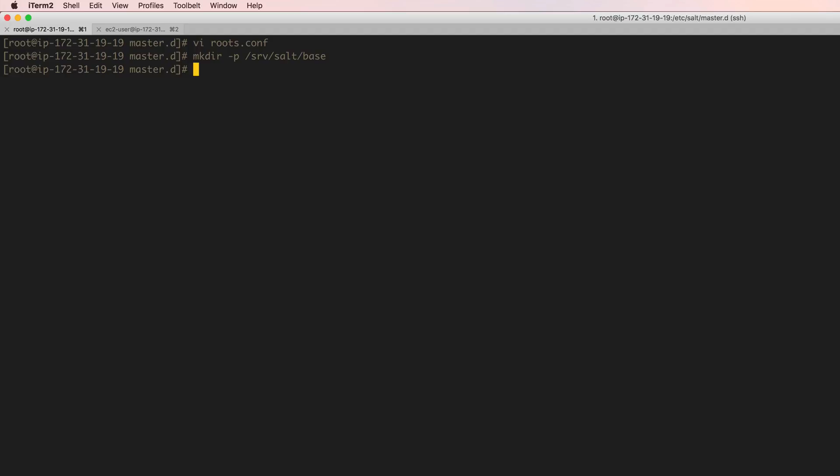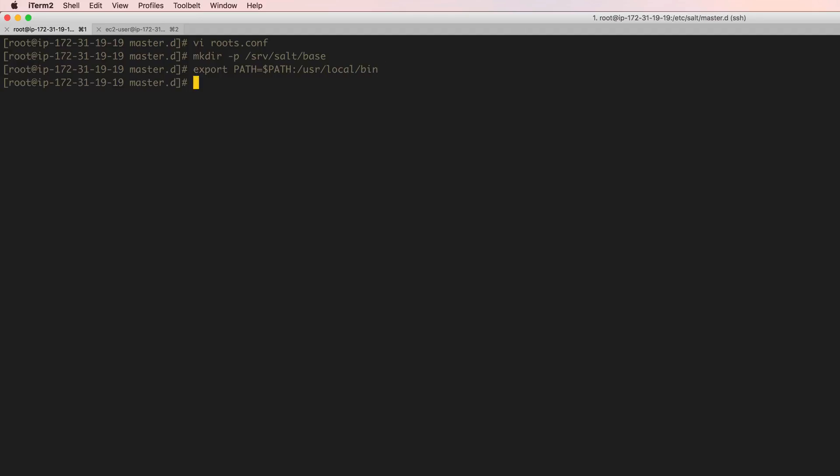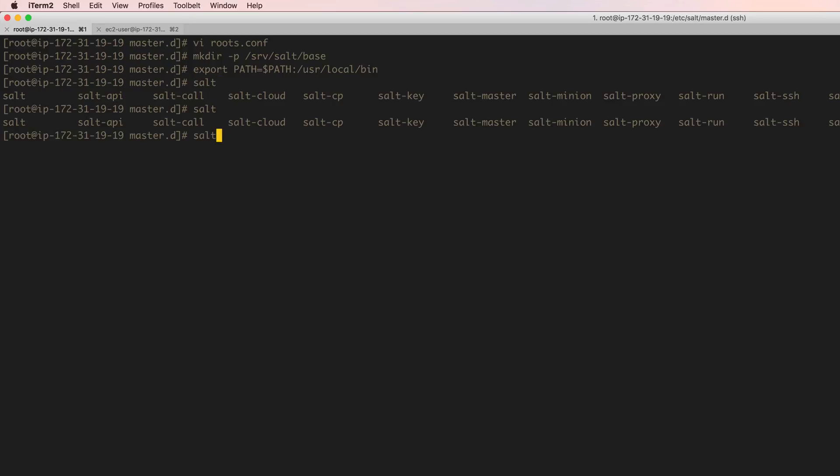Now mine had an issue where the salt execution, the binary files were not executable because they were not in the path variable. So let's go ahead and export that. So PATH equals PATH colon /usr/local/bin. All right, so now you should be able to hit tab and salt and tab and all of them should appear automatically.